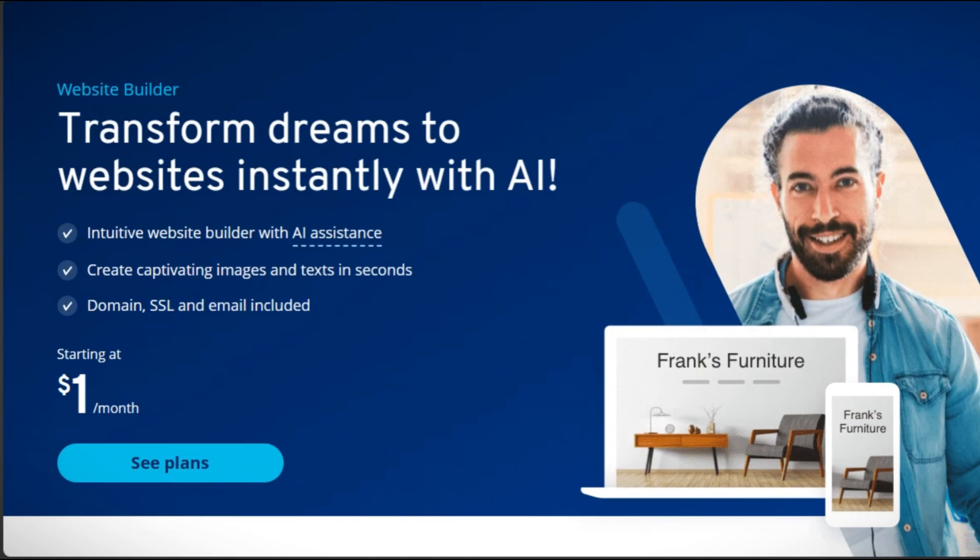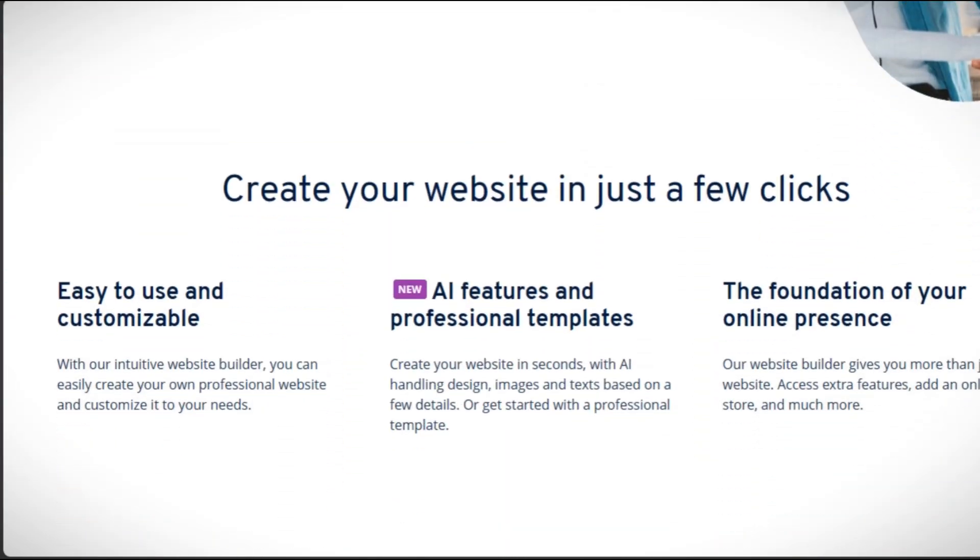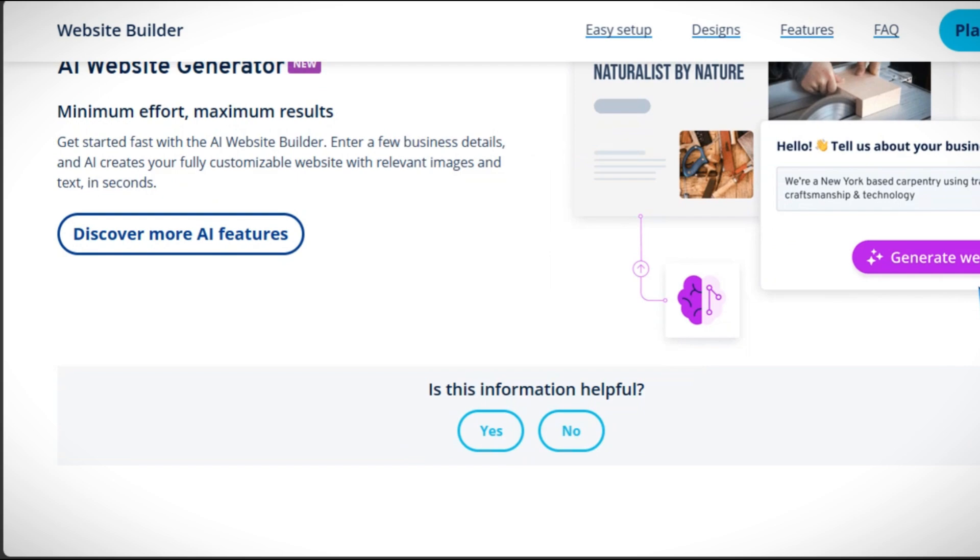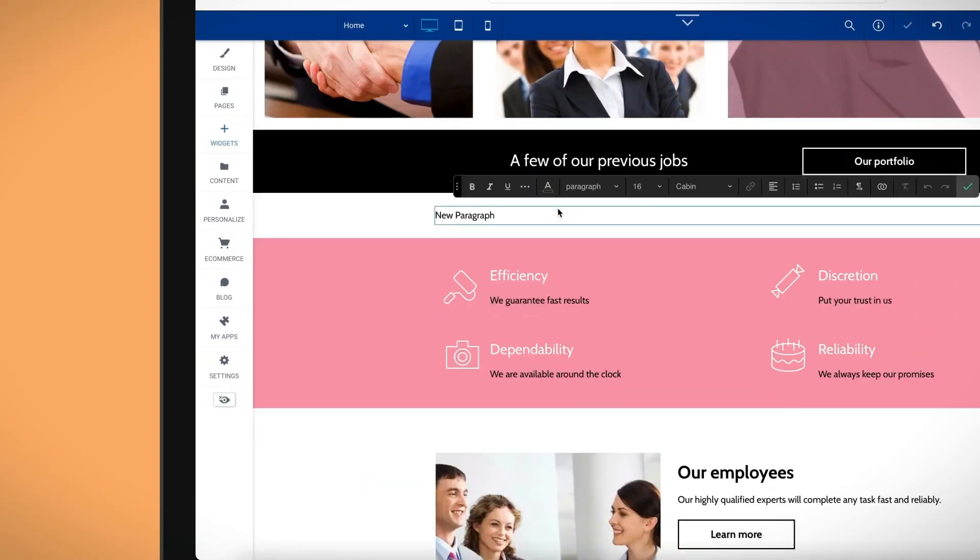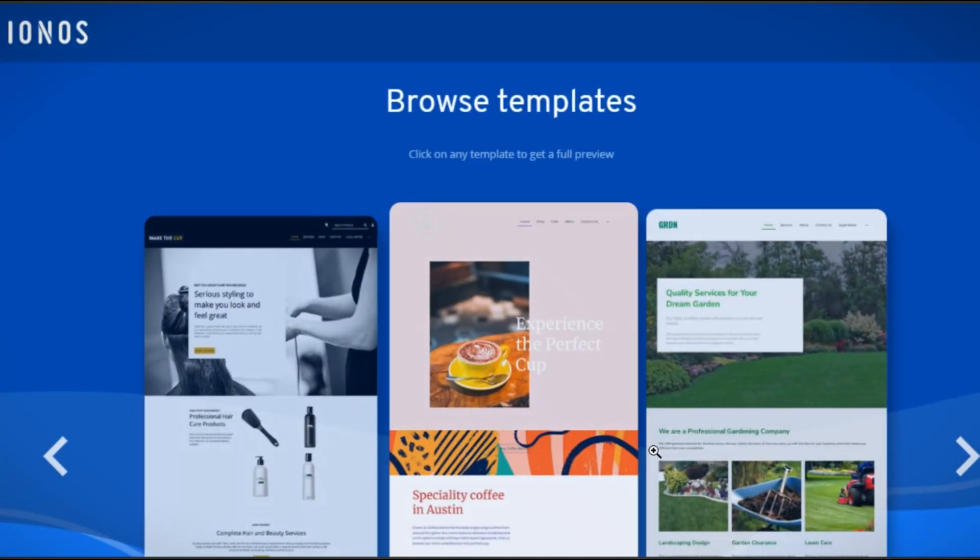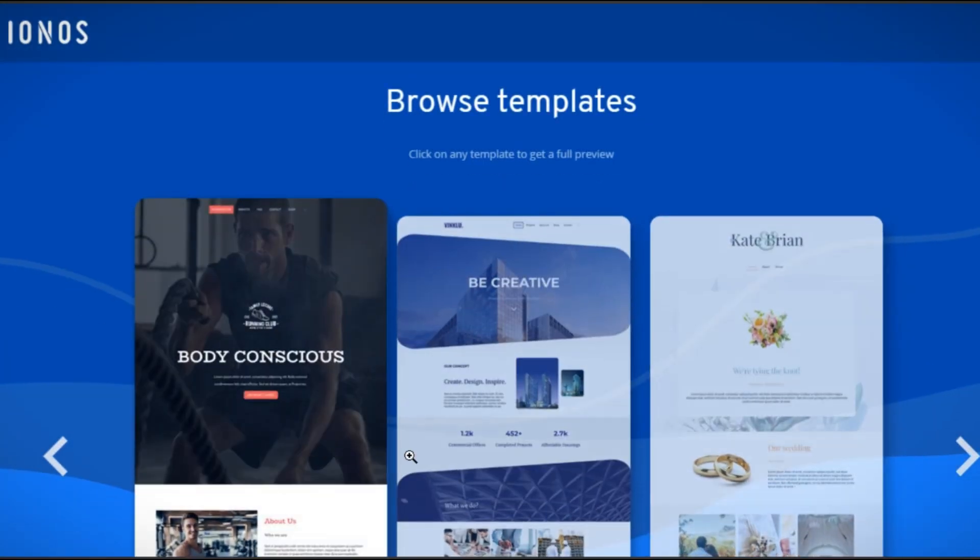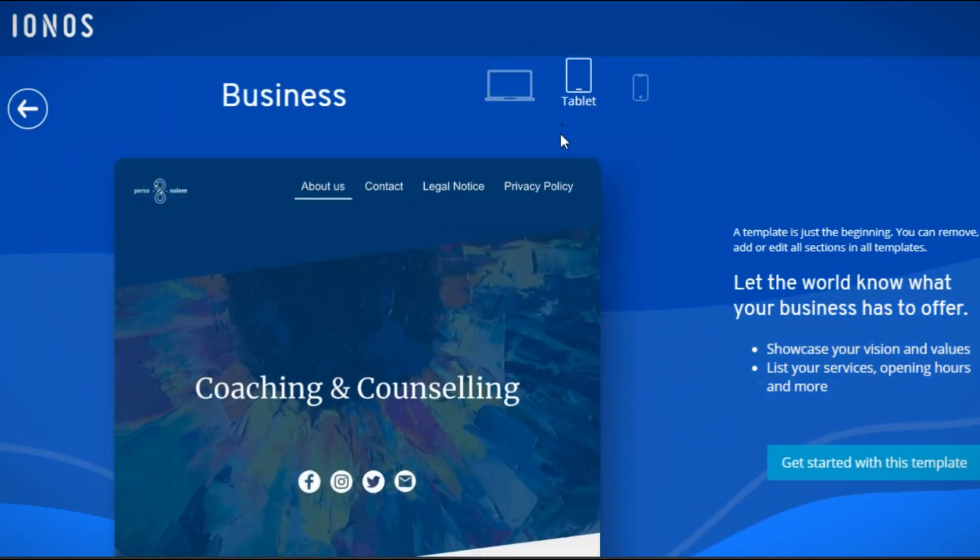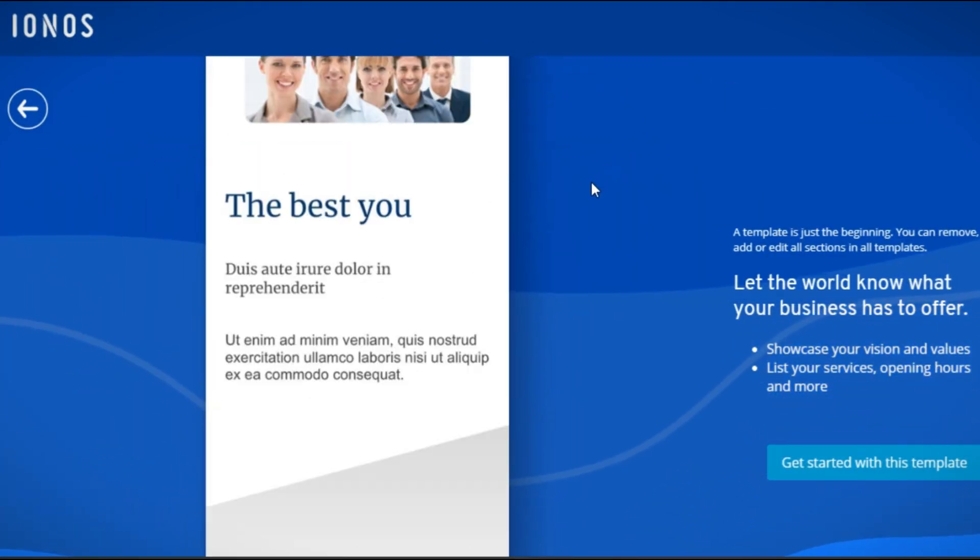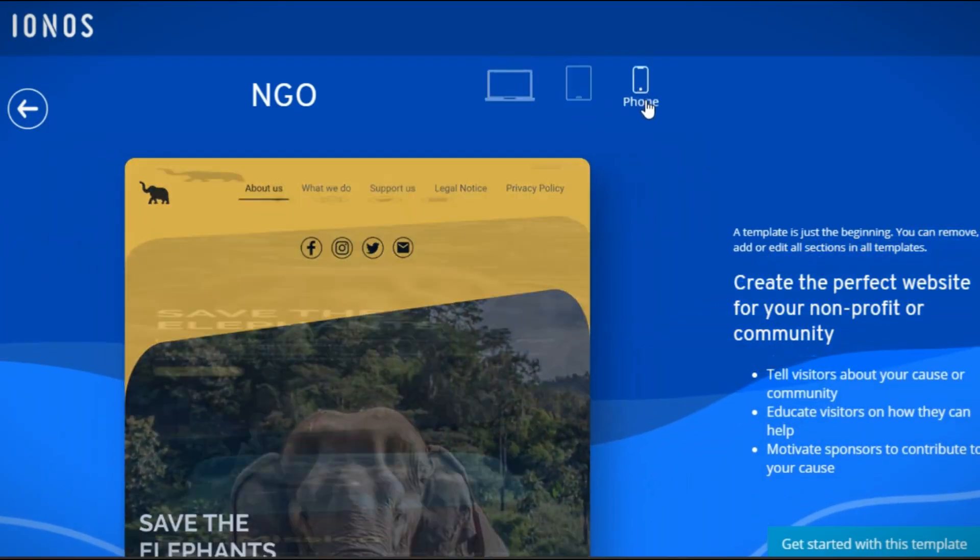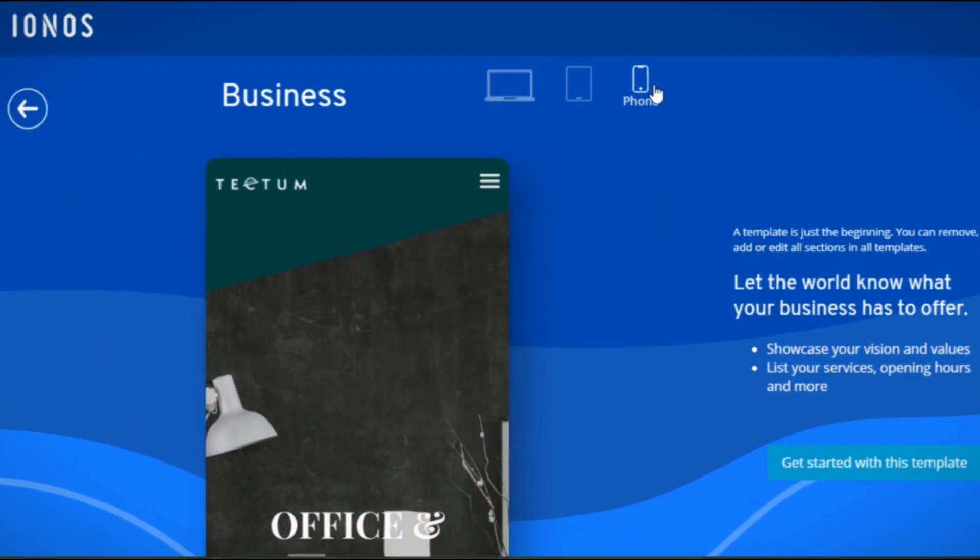IONOS. IONOS provides cloud hosting as well as an easy-to-use website builder. It simplifies web design, making it accessible to individuals and small organizations without the need for technical expertise. Users can jumpstart their site-building process by choosing from various pre-designed templates offered by IONOS. These templates are fully editable and cover different styles and industries, allowing users to create a unique site that reflects their business.